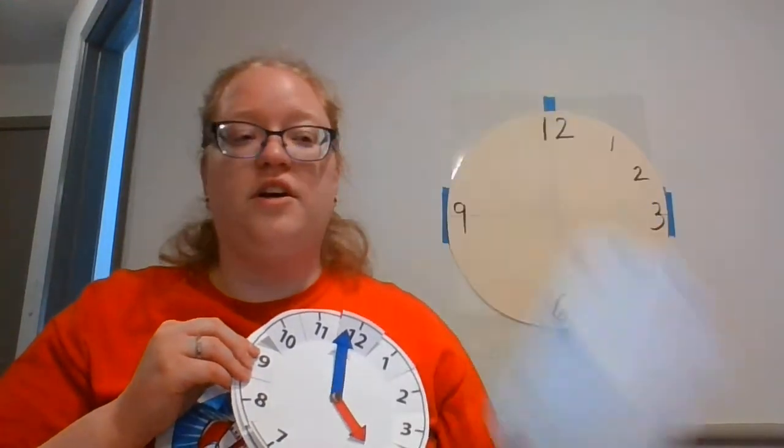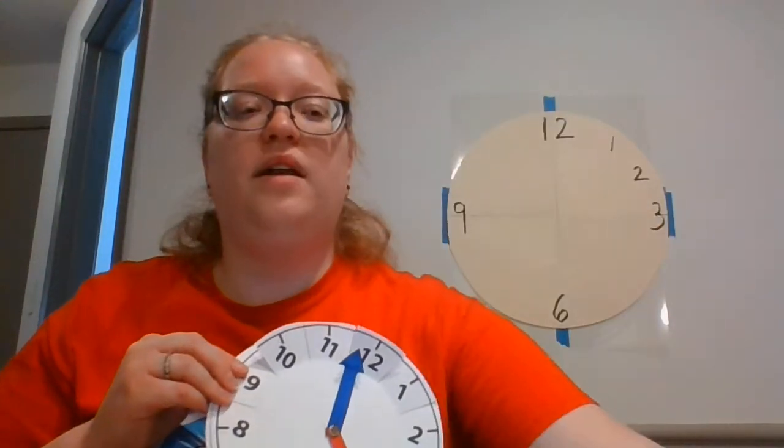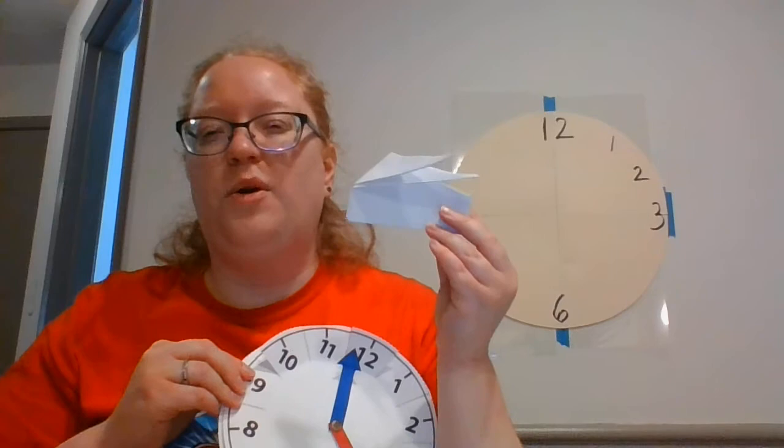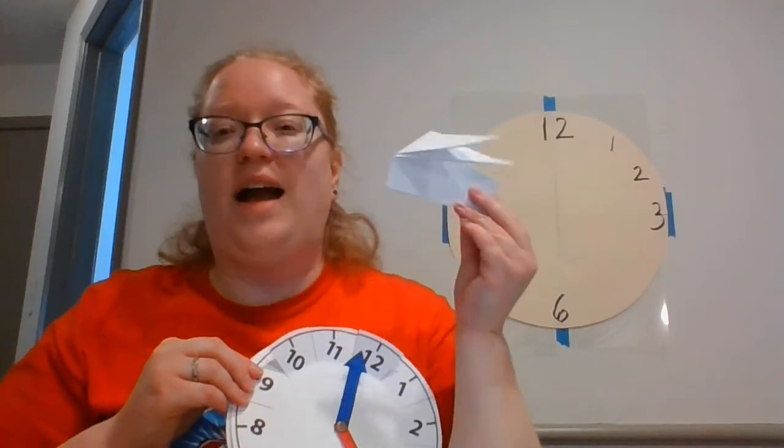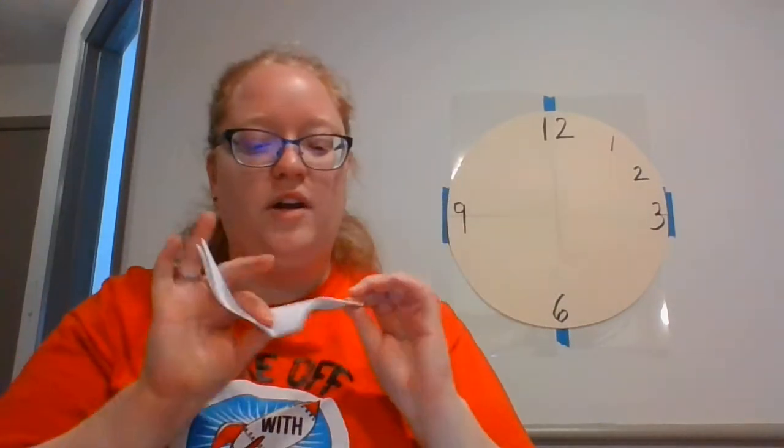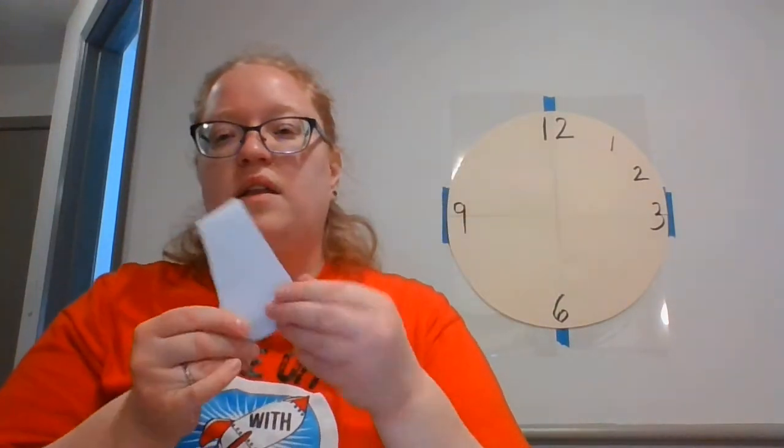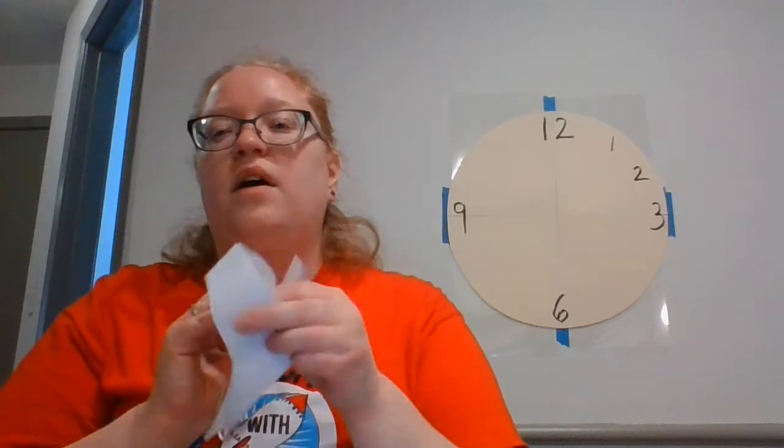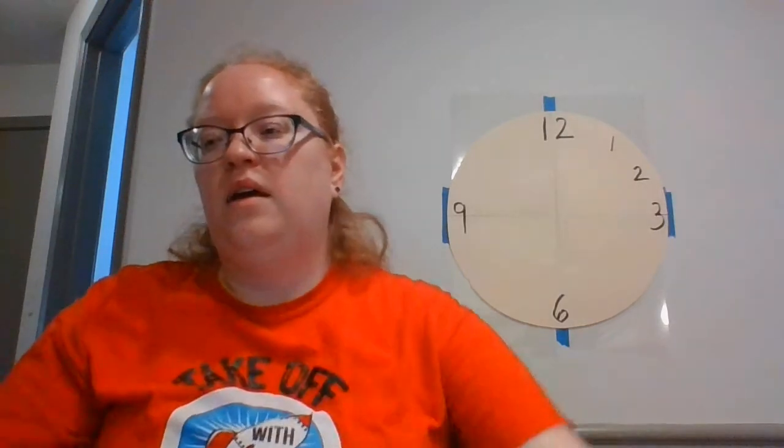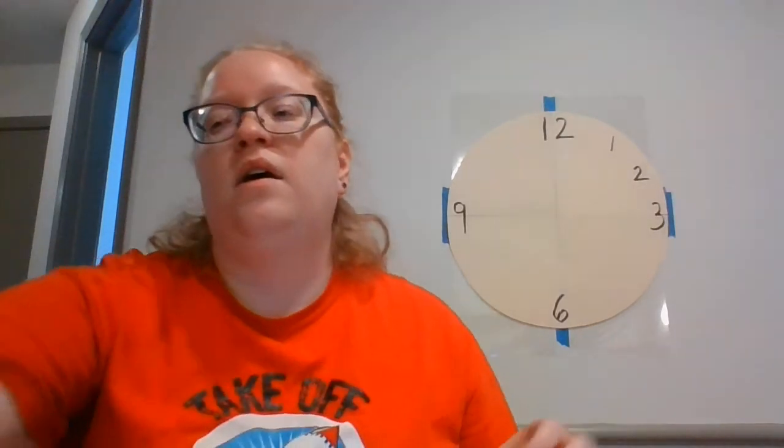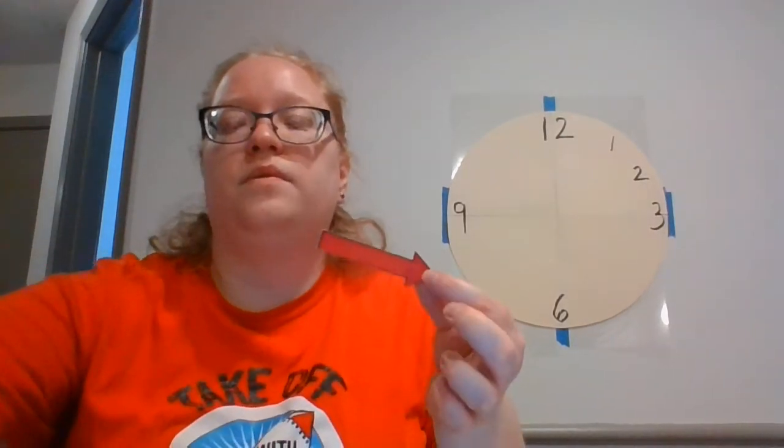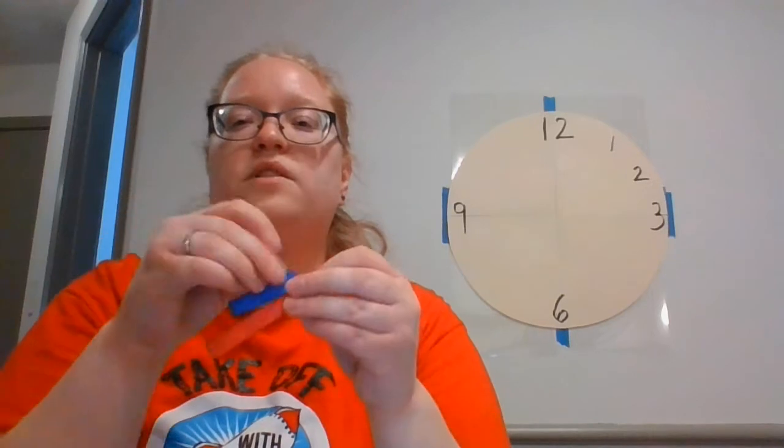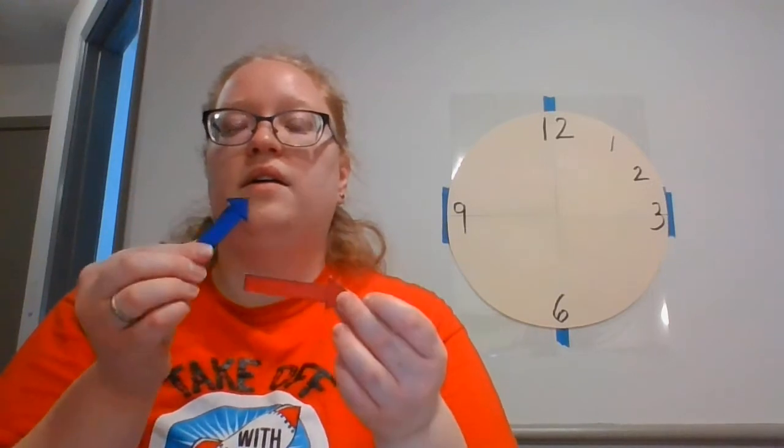Now when you're making your clock out of paper, you're going to use that little bit of paper that I told you to throw away. Don't throw it away. I forgot. You need that little bit of paper. You're going to use that little bit of extra paper that you have to make your arrows, your hands for your clock.